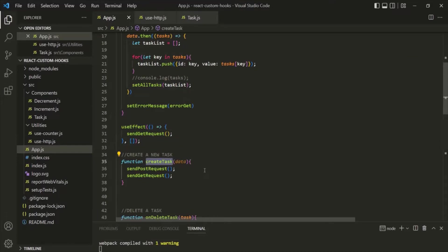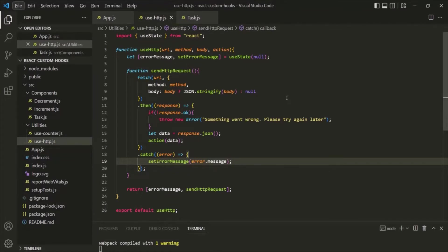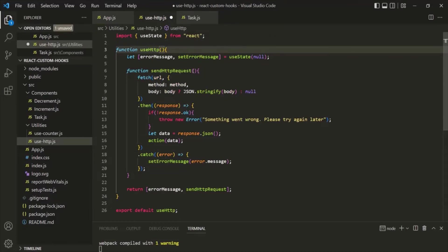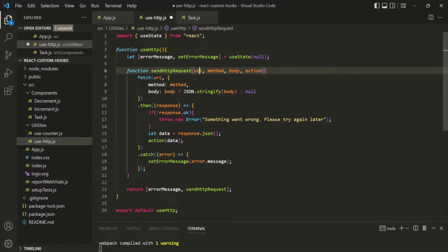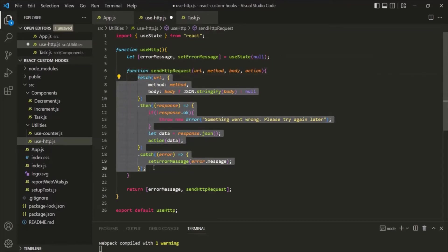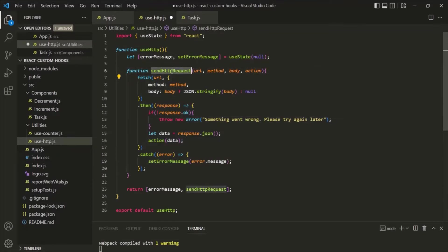The solution is to modify the useHttp hook. Instead of expecting parameters at the hook level, we pass those parameters to the sendHttpRequest function itself. Since these parameters are only used inside the body of sendHttpRequest and not outside of it, this approach is valid. We can expect the parameters for the function itself rather than for the useHttp hook.